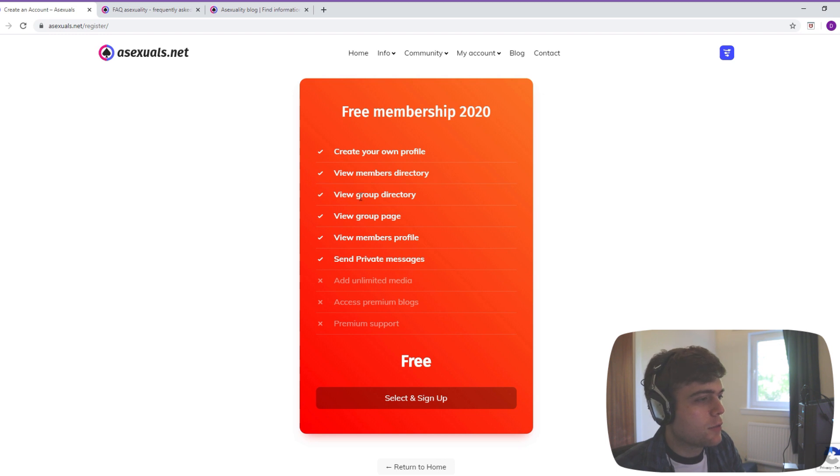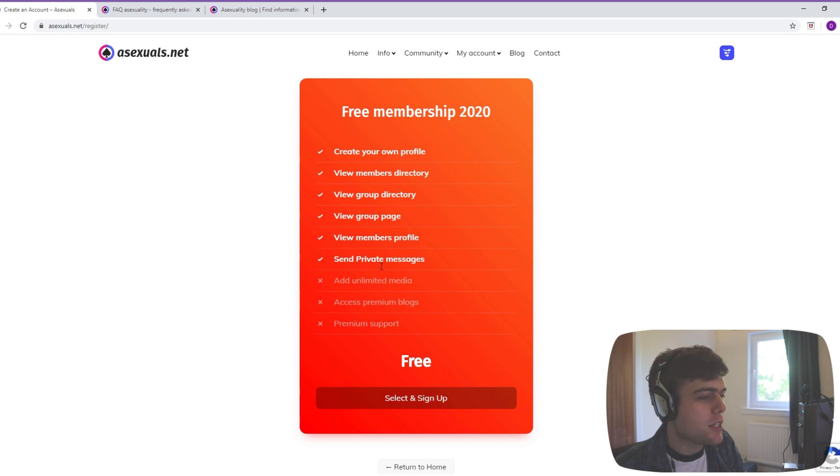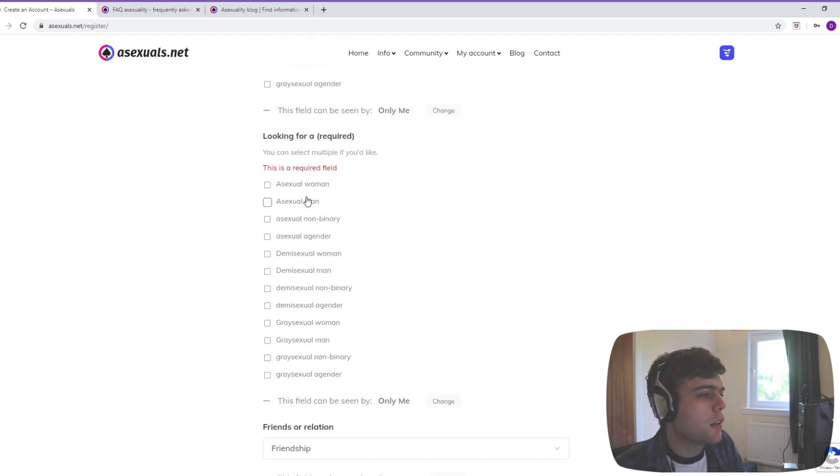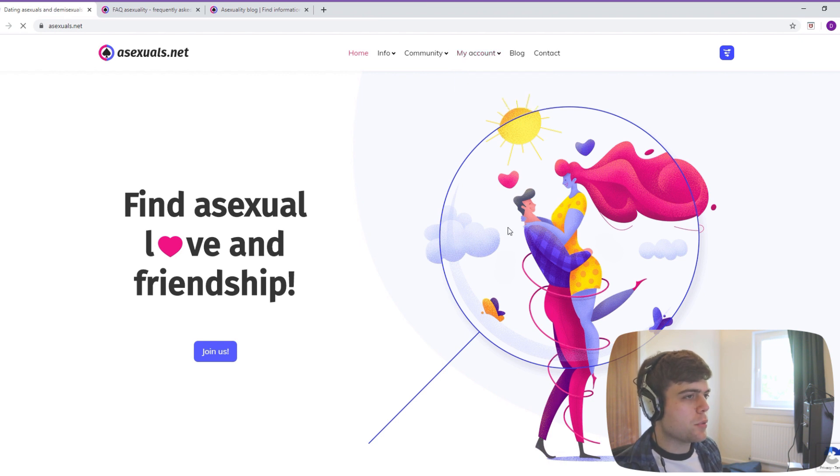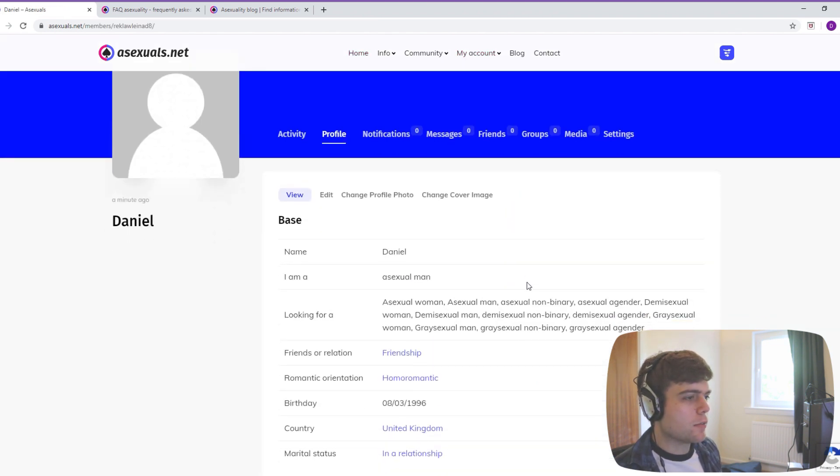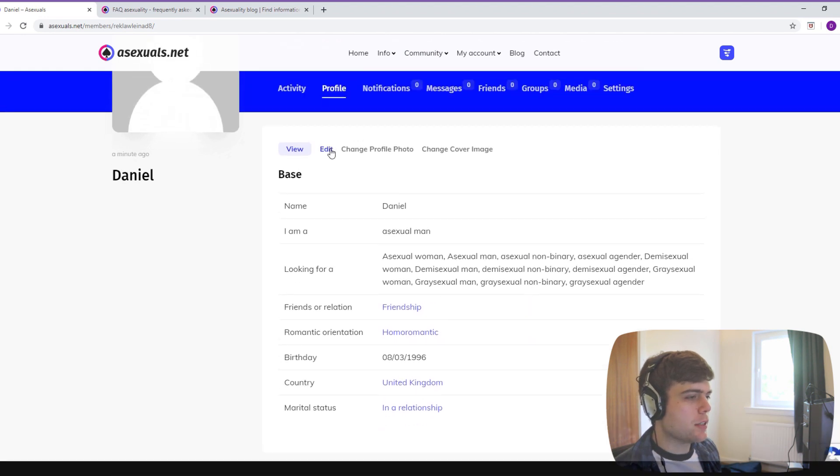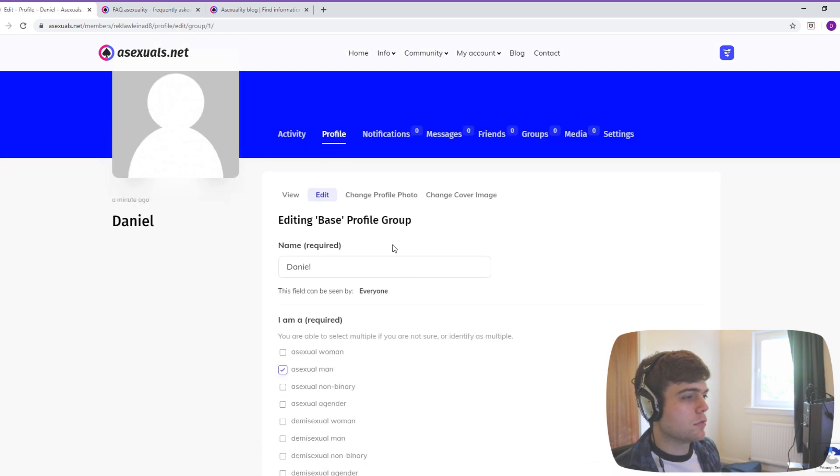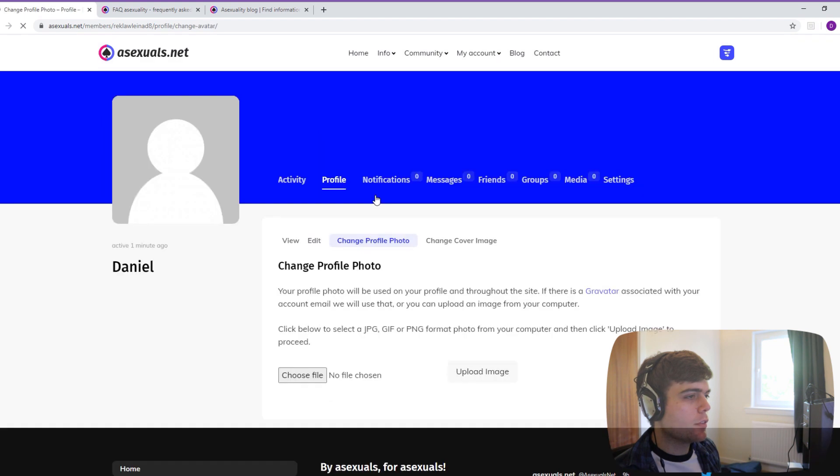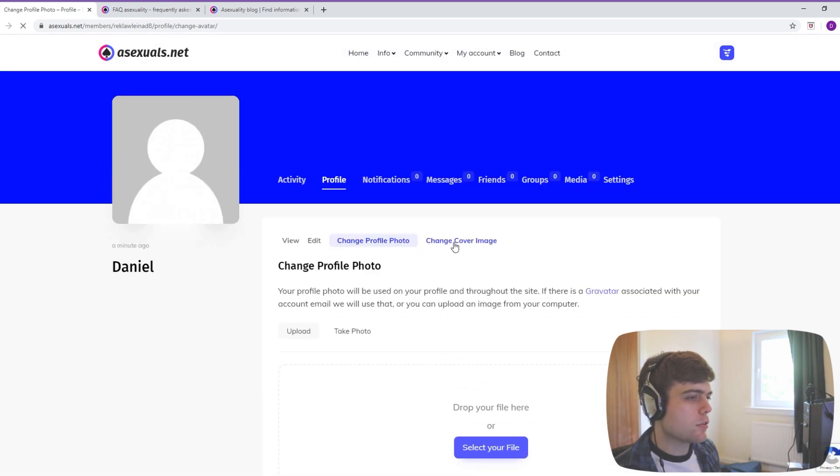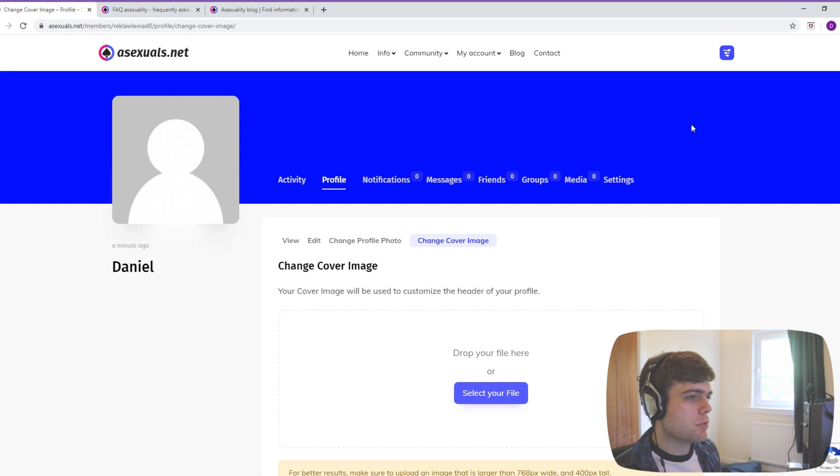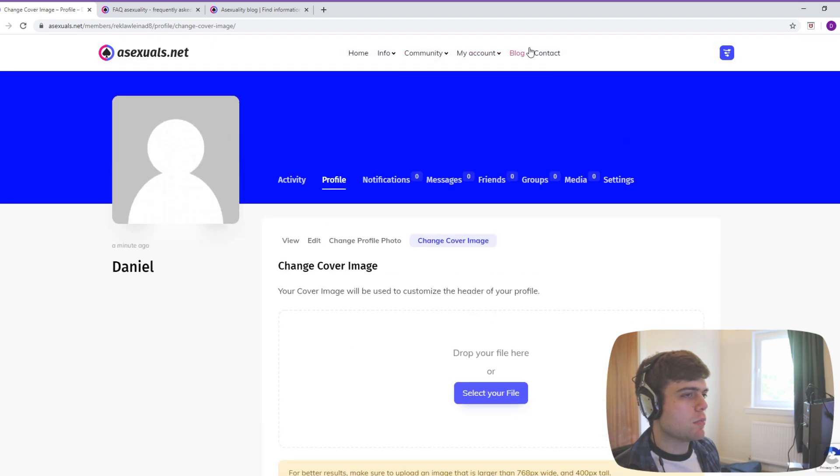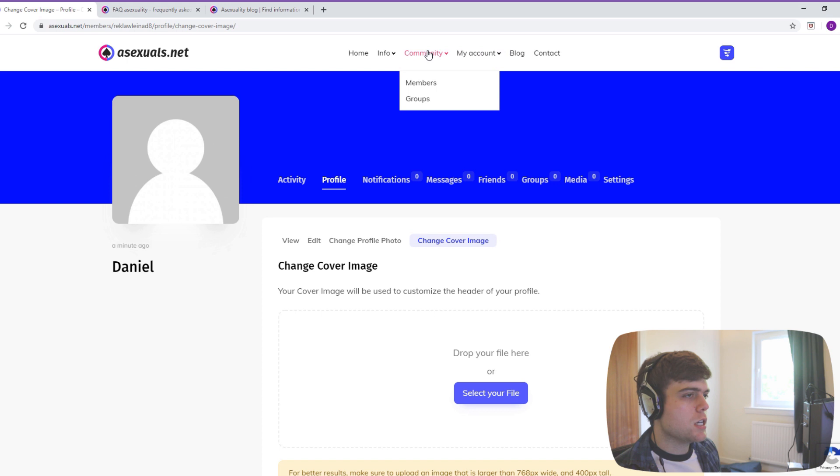So yeah, create your own profile, view members directory, view group directory, view group page, view members profile, send private messages, can't add unlimited media, access premium blogs or premium support. Select and sign up. This is a required field. I'm looking for everyone because I'm looking for no one. Let's go on the profile first. You can edit it, you can change your profile photo, which I won't do. Change your cover image, which I guess is this blue sky in the background.